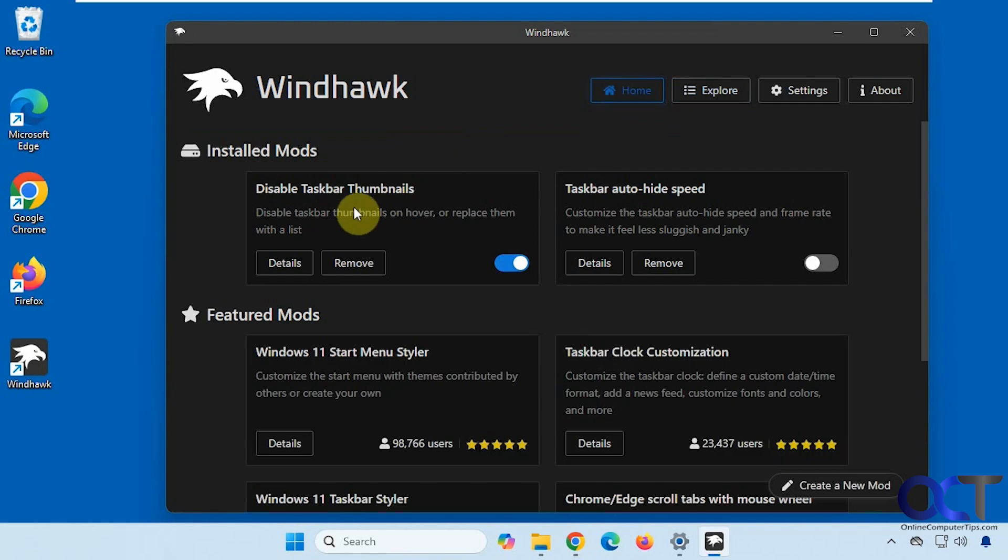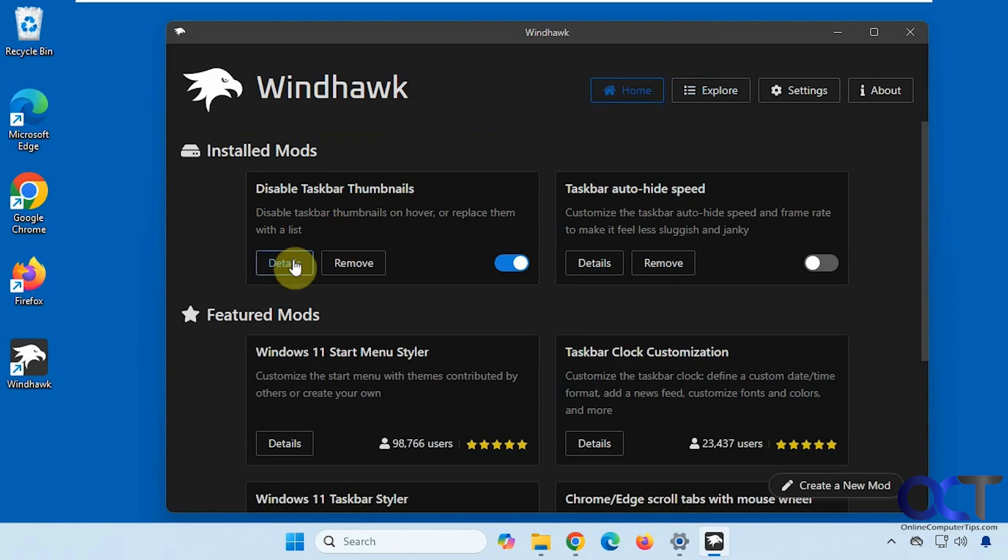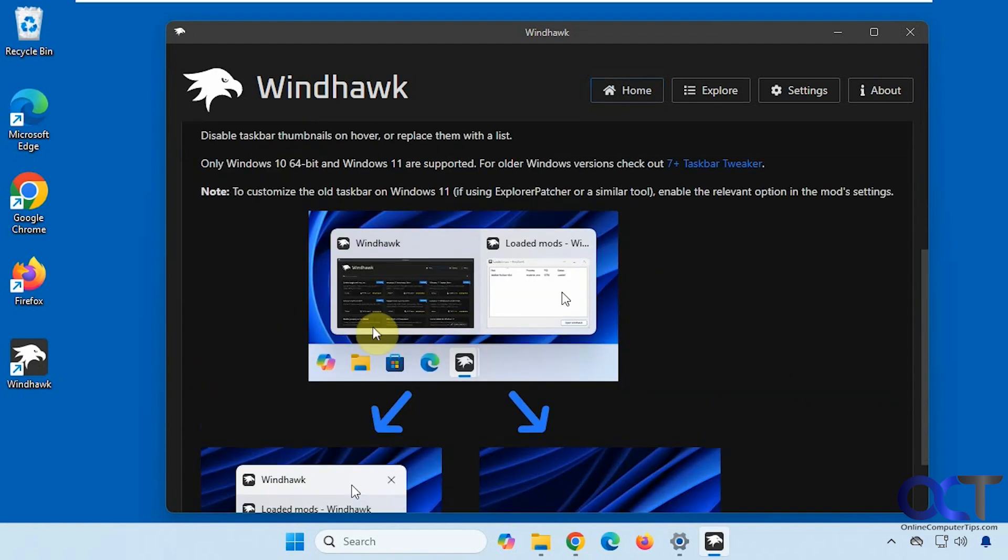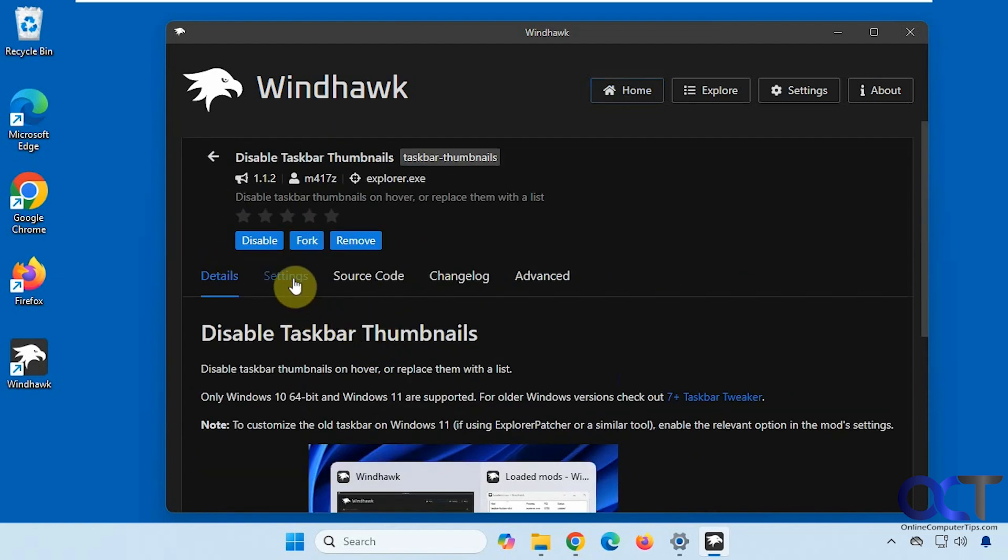So this one's already installed, so we'll just go to Details here. And you can disable it, as well as remove it. The main Details tab will show you what it does. And then most of these mods will have a Settings tab, where you can actually change the settings themselves.